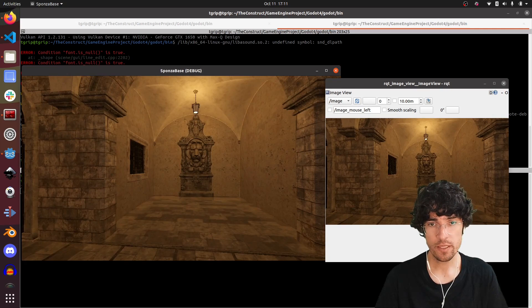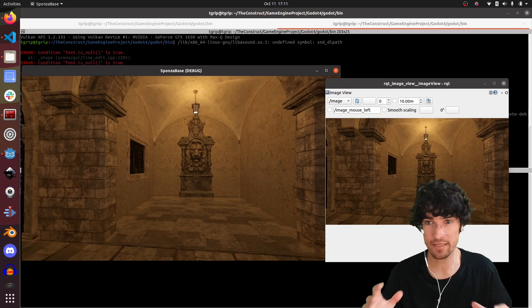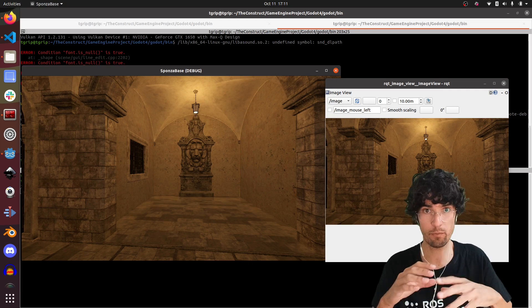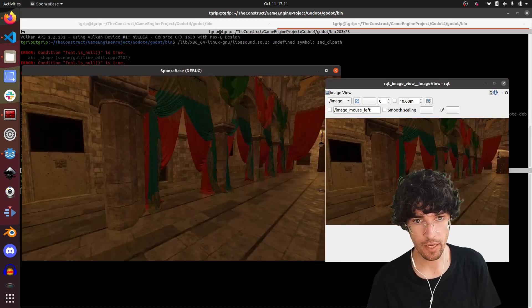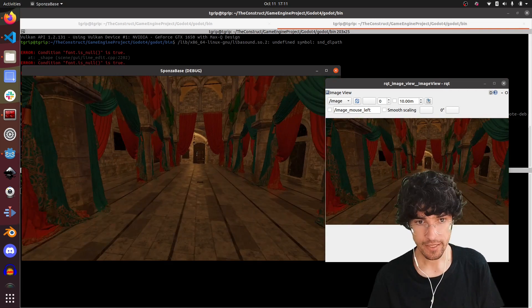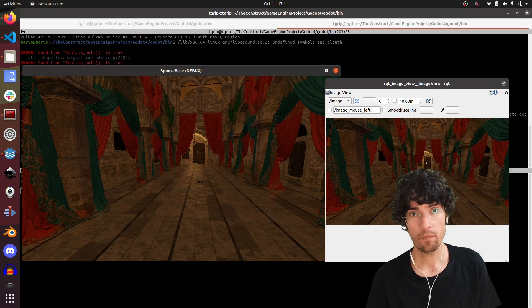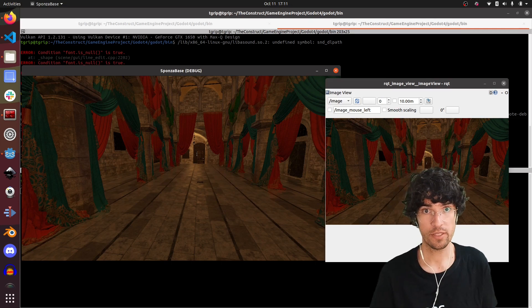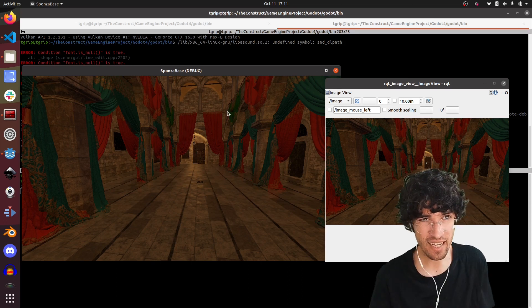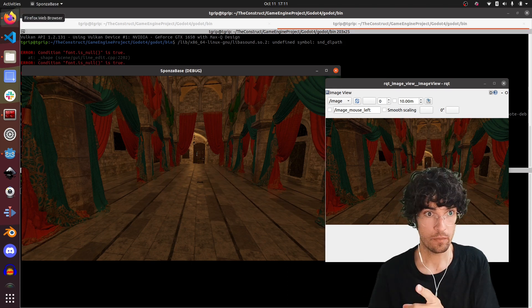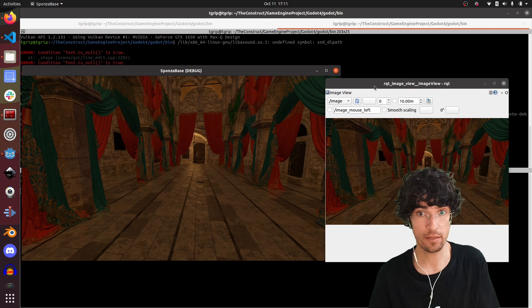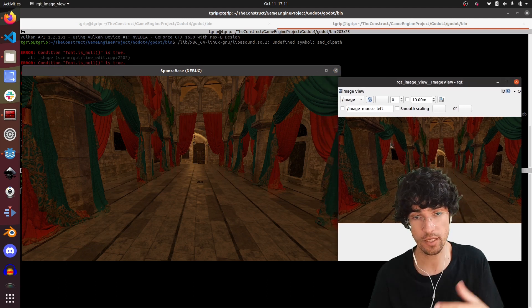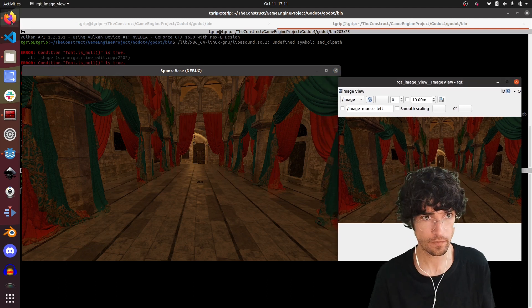This opens a vast place of possibilities because now you could use this same image to do deep learning, to do perception, for any kind of perception.